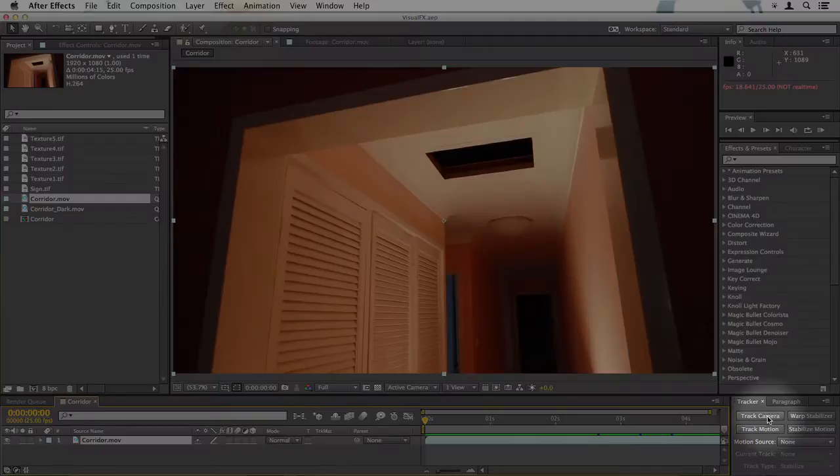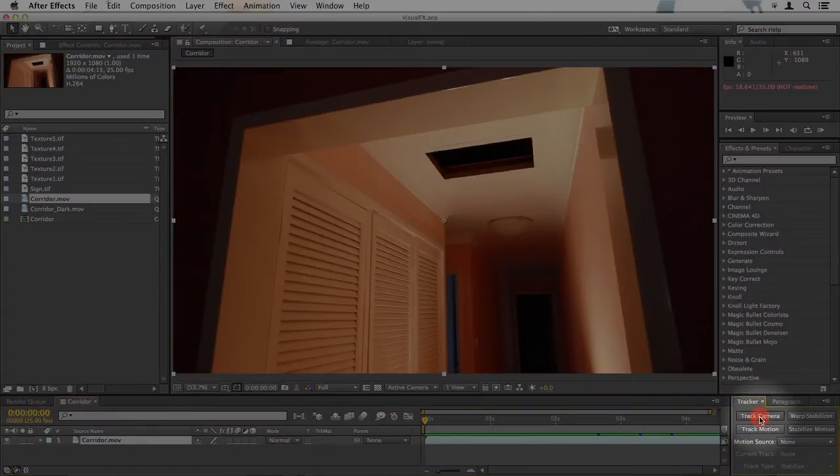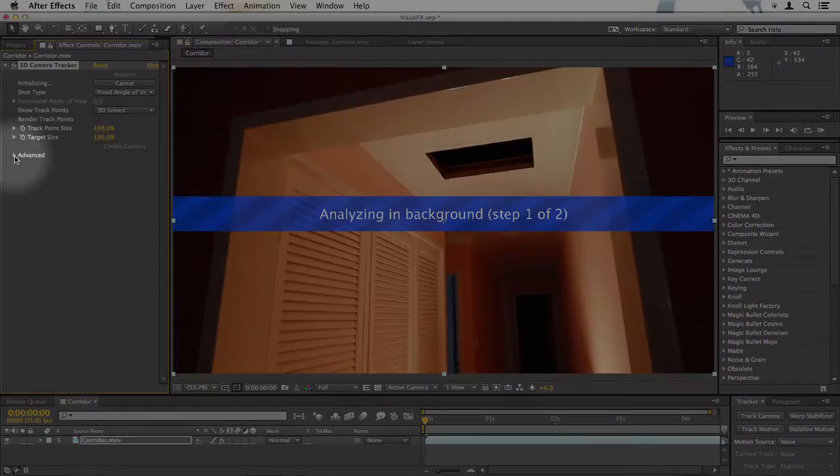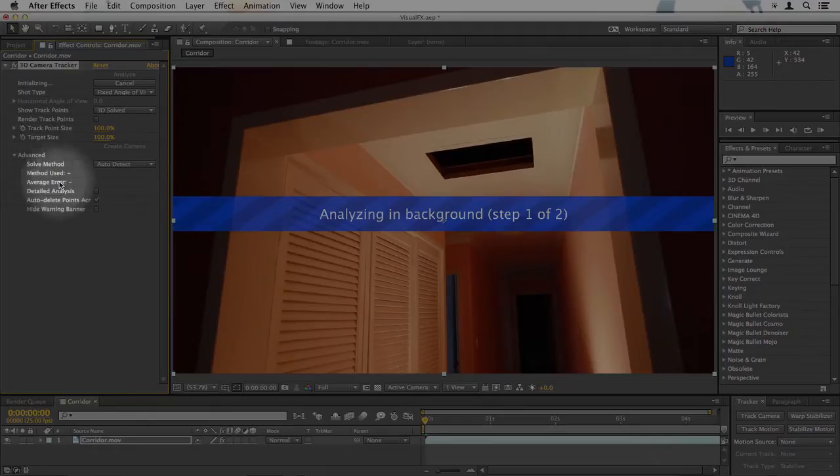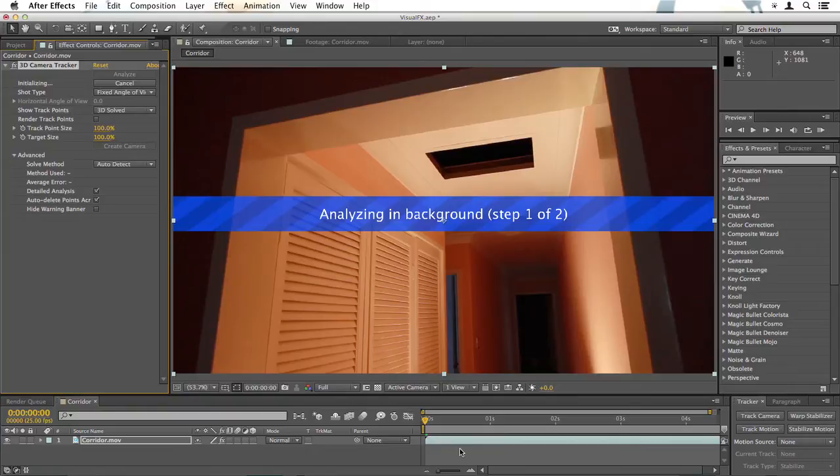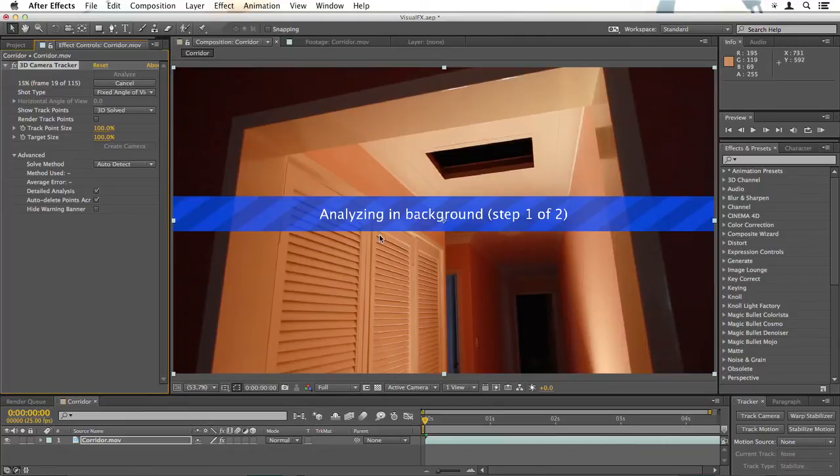So I'll do that now by clicking track camera and that begins analyzing in the background. Just go to advanced and click detailed analysis to make sure that that gets all the information that you can. Of course if this did come from a production company they would hopefully have put tracking markers on all the walls and that would make things much easier.